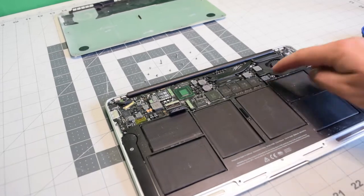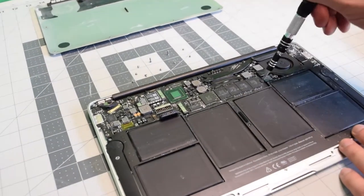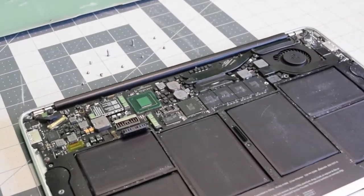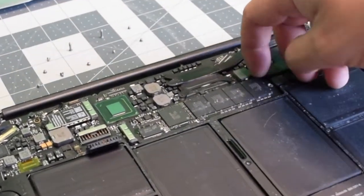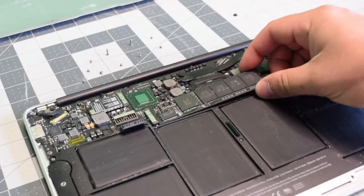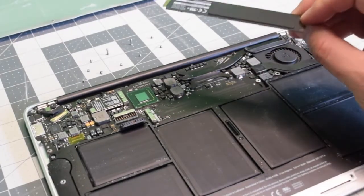The solid state disc is only secured with one T5 screw. Remove it and then gently lift it up at an angle and wiggle it left to right as you're pulling on it and it should come right out.